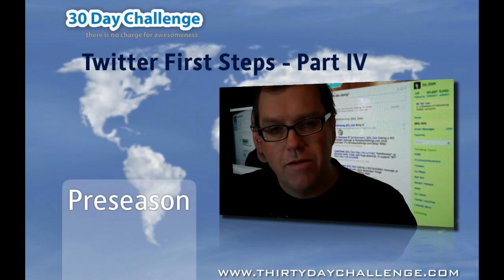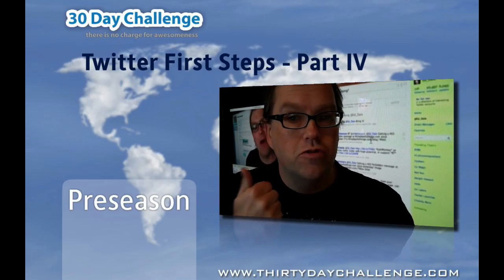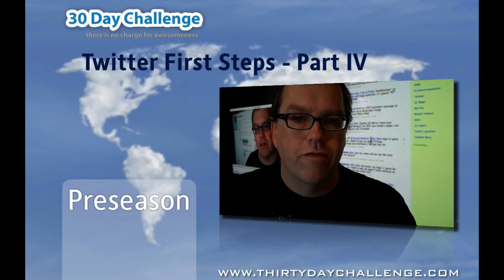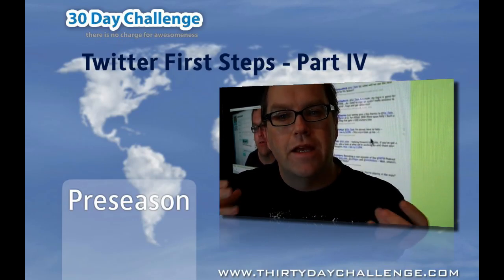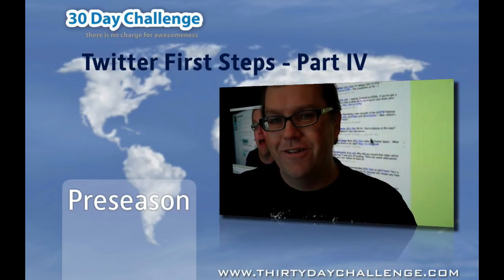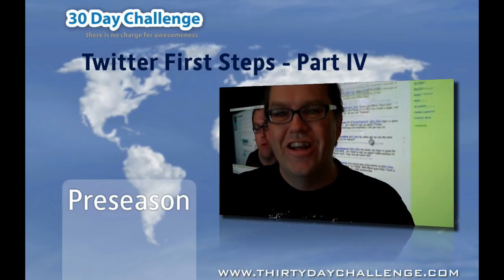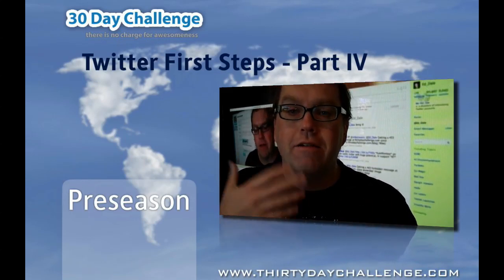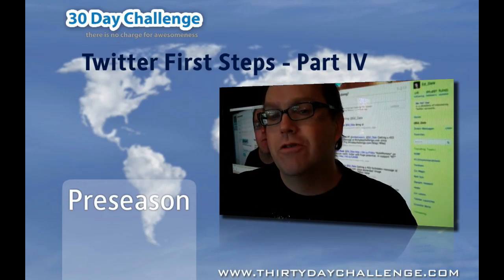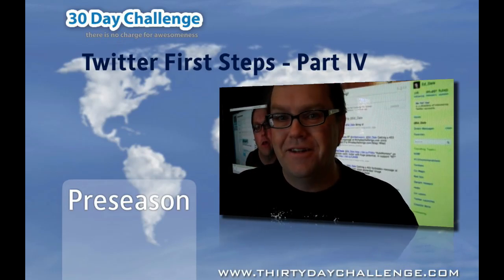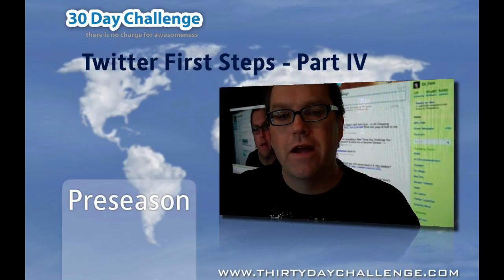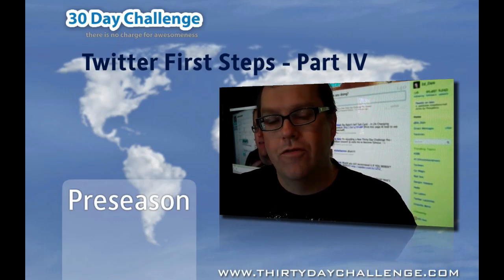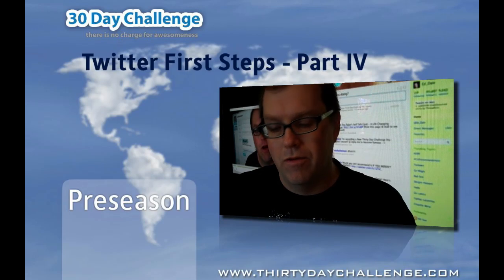The second huge reason is it integrates beautifully with Facebook. So it kills two birds, pardon the pun, with one stone. You're going to be able to get all your Twitter stuff. Plus, and if you're not on Facebook yet, we're going to show you in pre-season all about that. You'll also be able to get your Facebook stuff and you'll be able to comment and like on your Facebook stuff, which is so important as well.